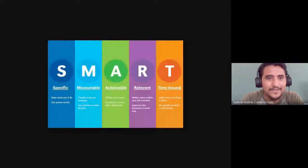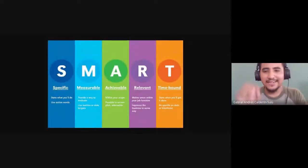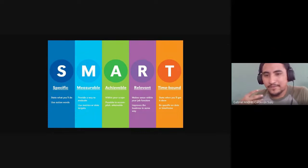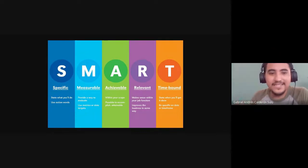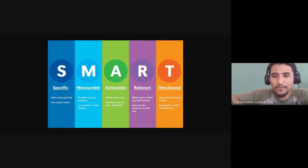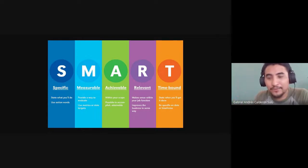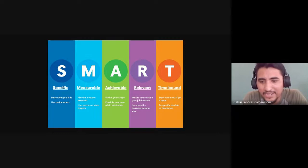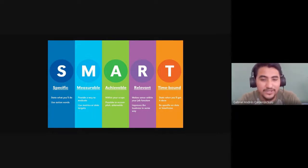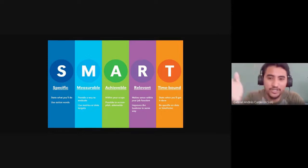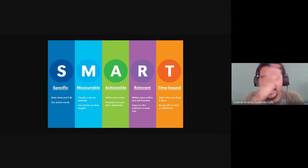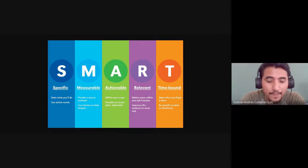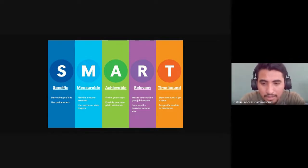So SMART goals are goals or objectives that are specific, measurable, achievable, relevant, and time-bound. For example, I'm going to write in the chat a goal or an objective in English and you tell me if this is SMART according to the acronym. For example, I say: